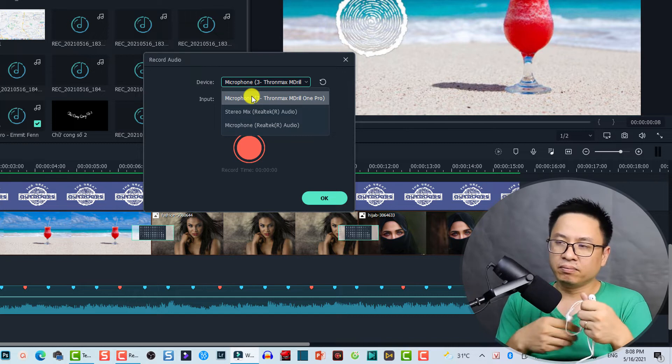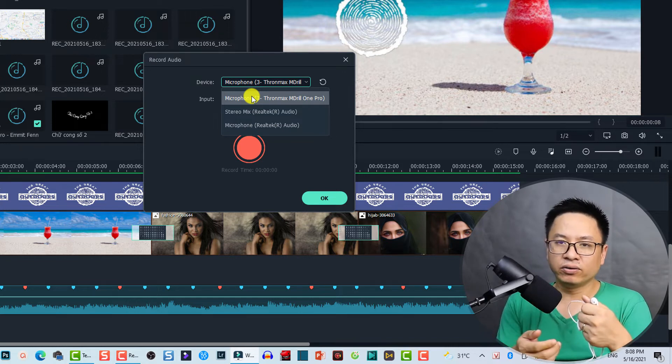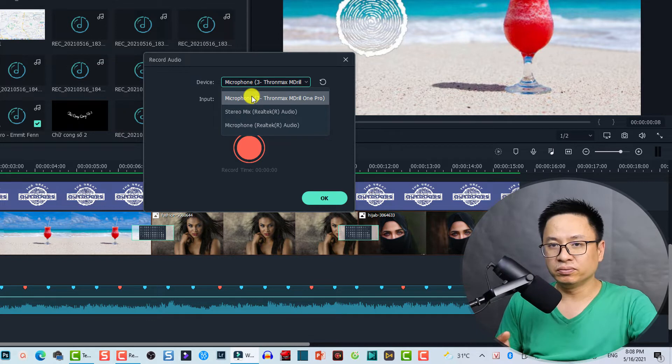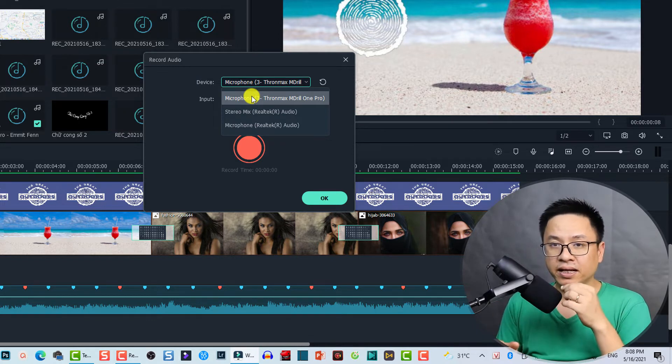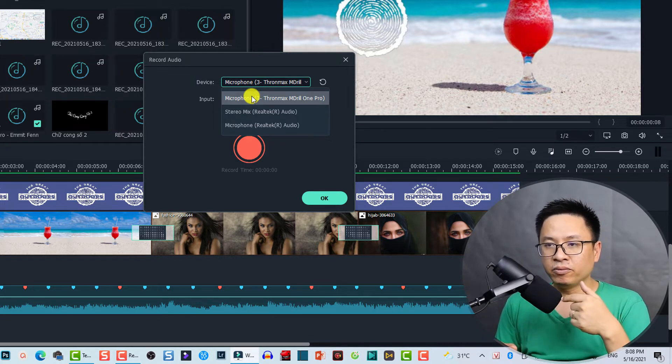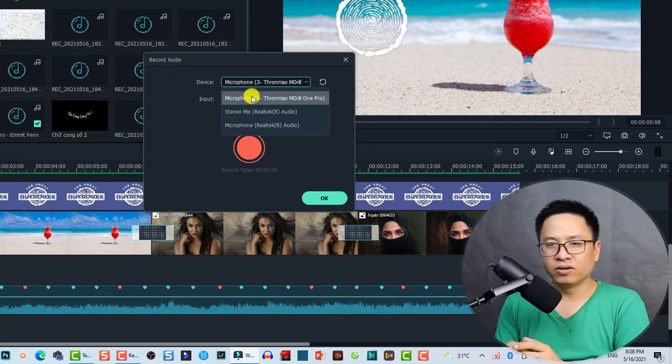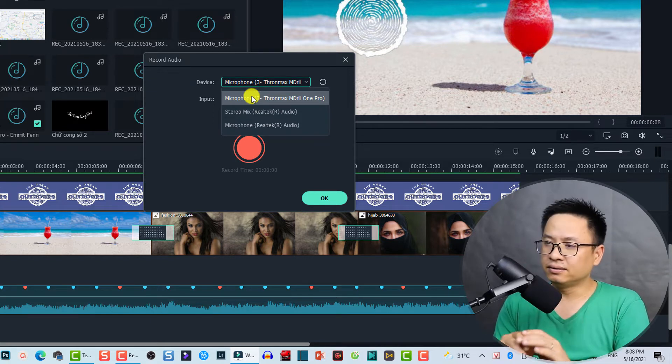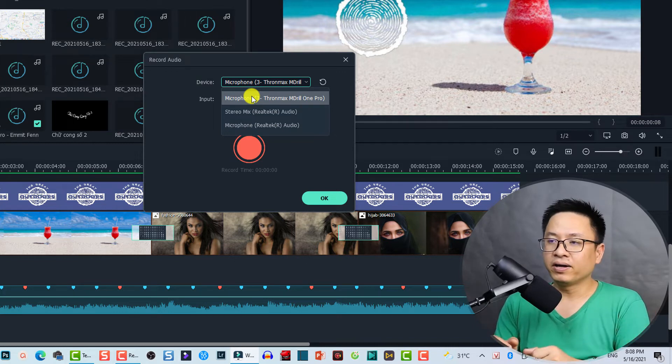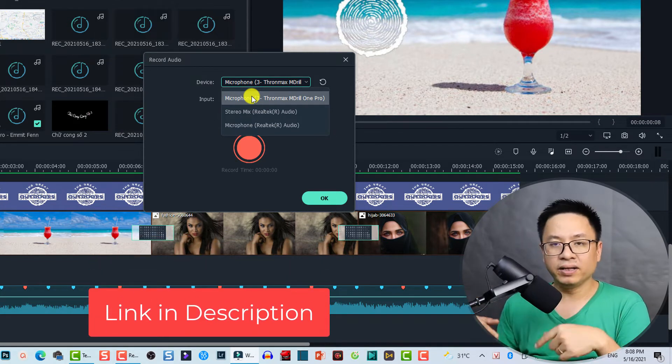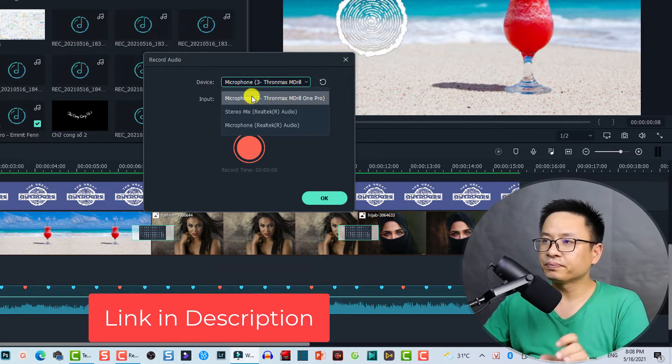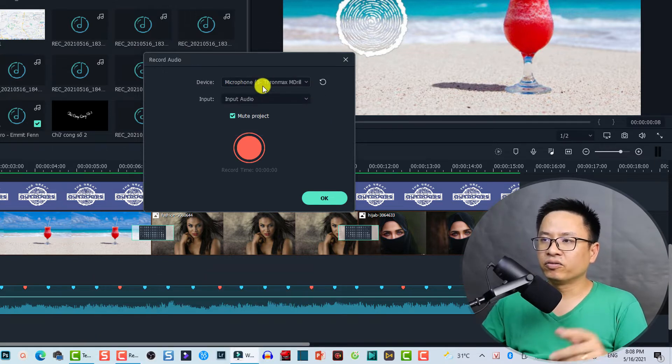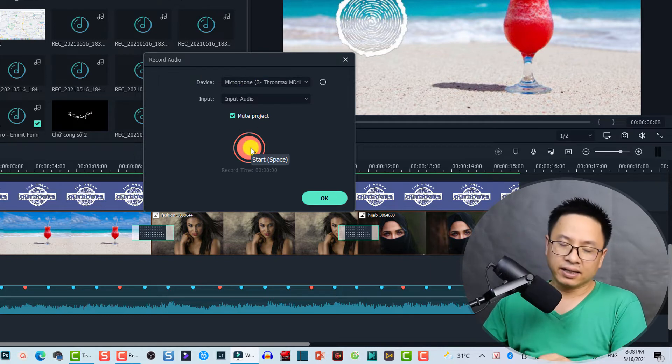So if you want to make better audio here on YouTube, try to purchase some USB like this one. So this is the Emory One Pro we have bought a couple months ago and the audio is way better than before. Link to this product will be in the description, you can check it out. We need to select our microphone here.